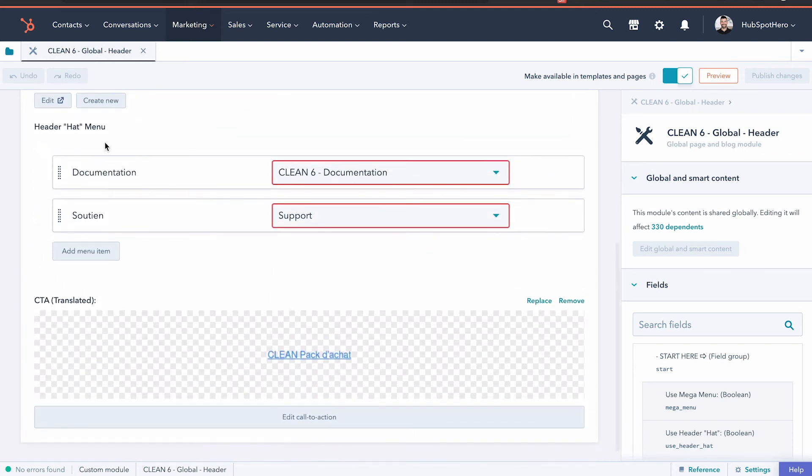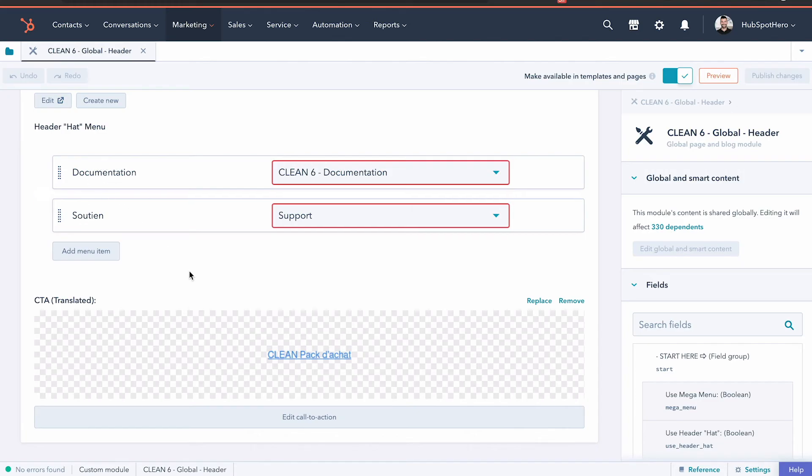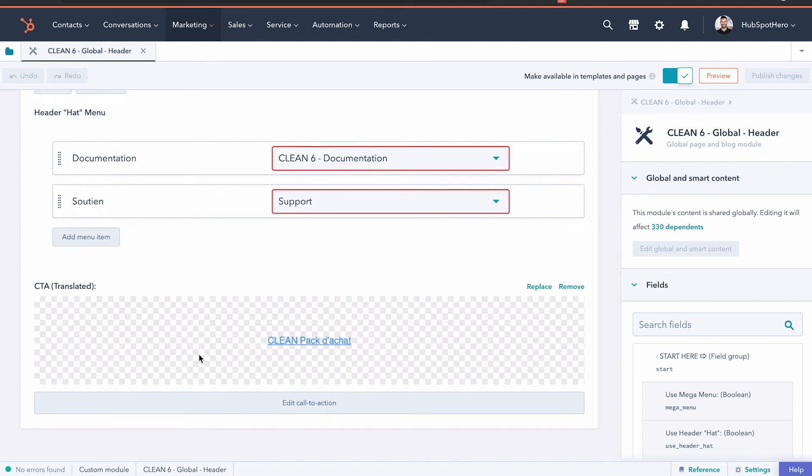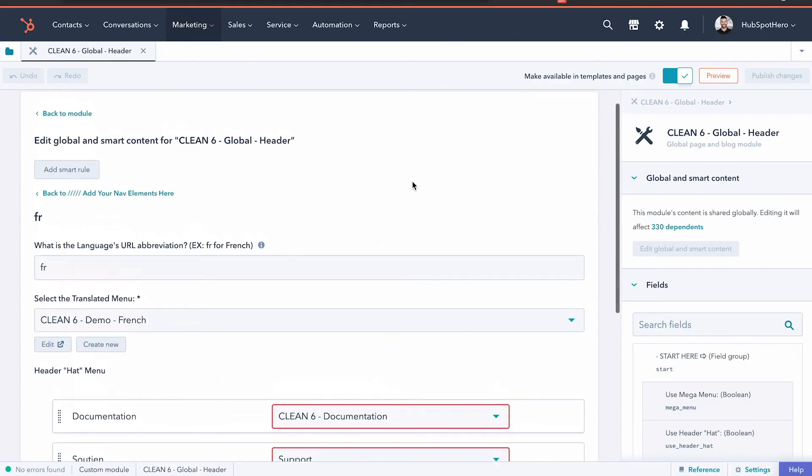Then we select that new navigation in French that we just set up, and we can also change out any of the other global elements. If you have a header, we can easily change the labels so they're in French, and we can also change the CTA so you have a separate CTA for that language. Once all this is dialed in, it's as simple as hitting publish changes. Now when anyone switches from your default language to any translated pages, all of your global elements will change as well — without having to clone global groups or templates and create chaos in your HubSpot account.